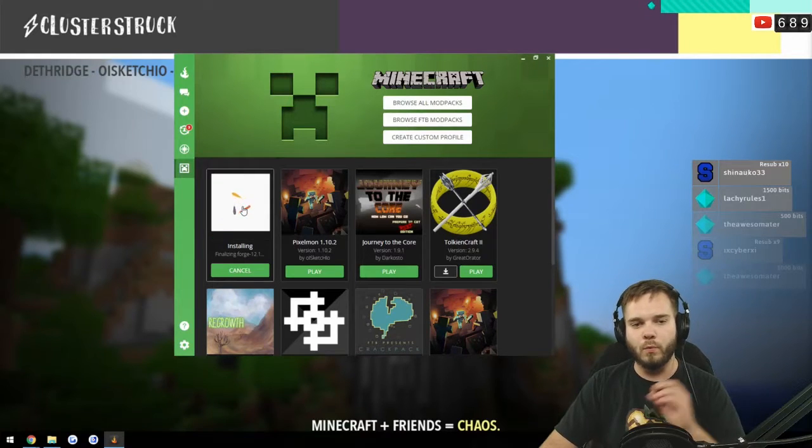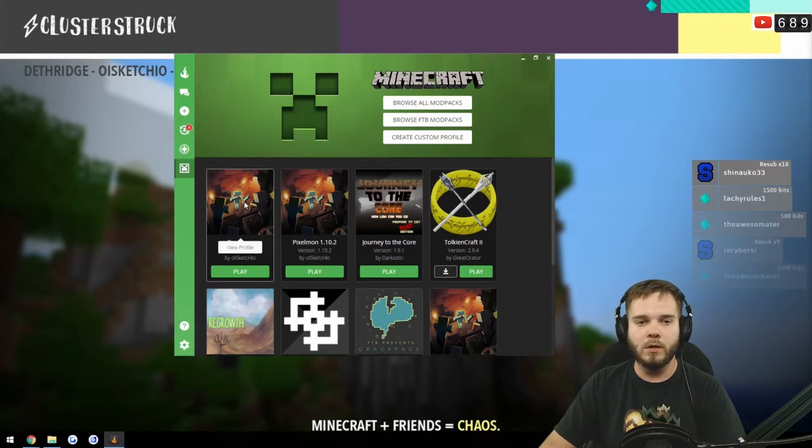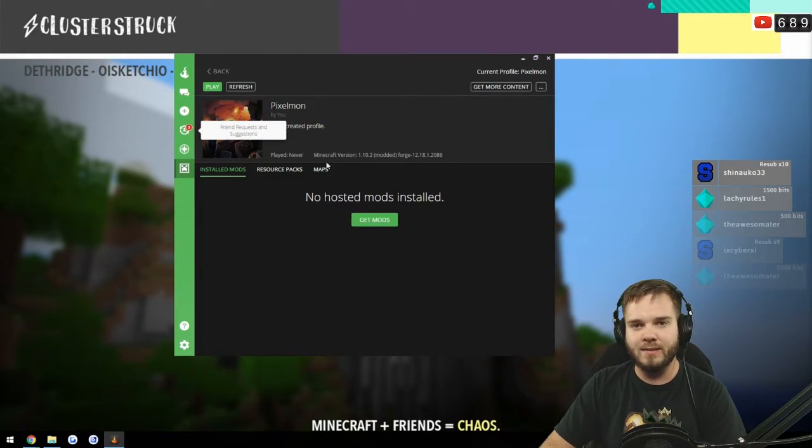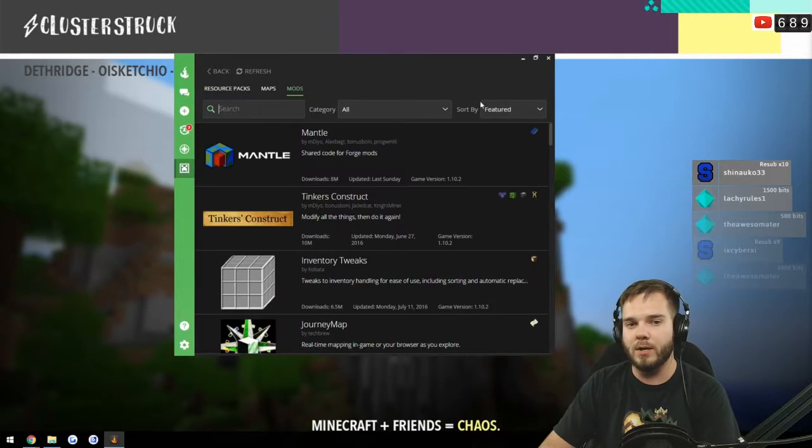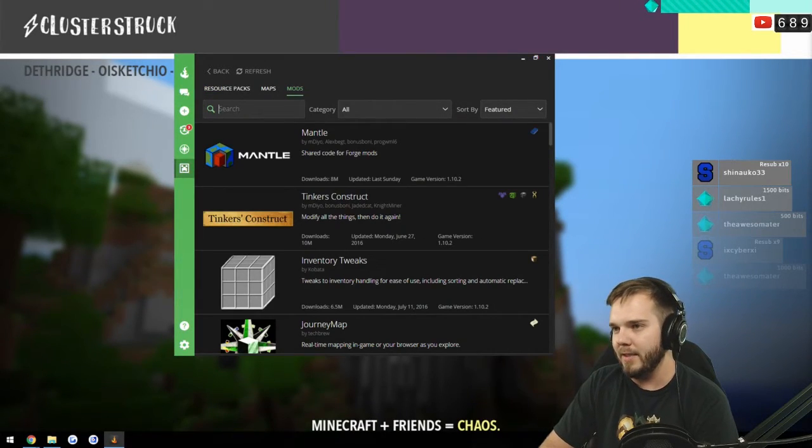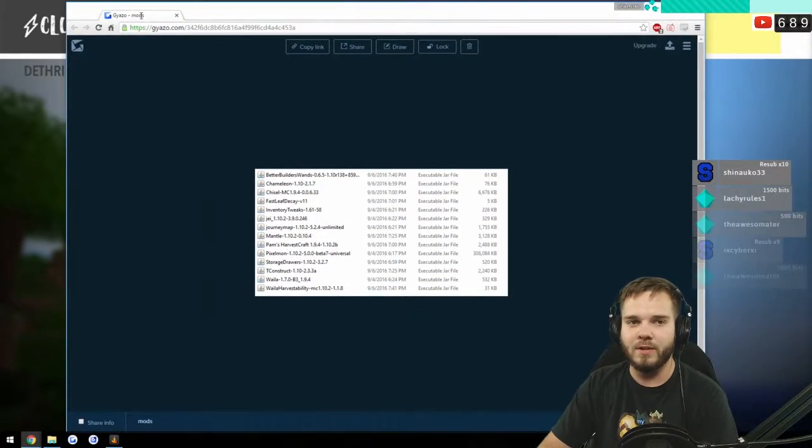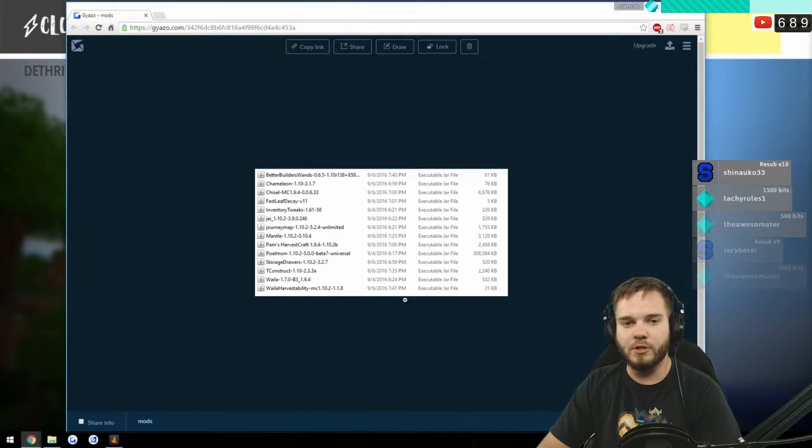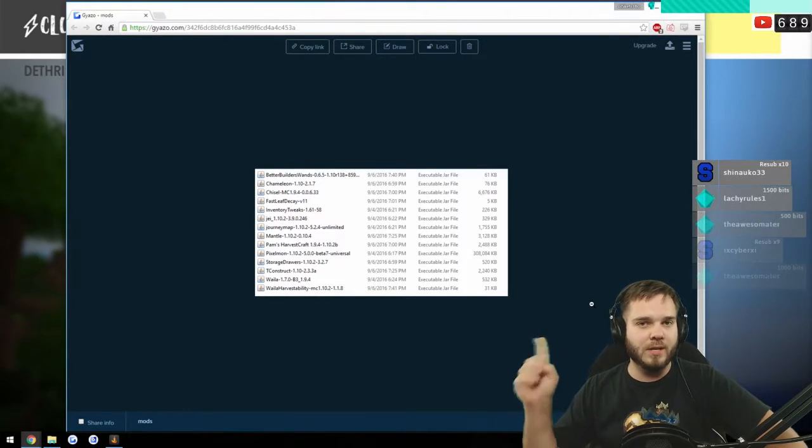Click OK. It'll currently make a 1.10 pack for you. Click on this, just click on your pack itself and click get more content.